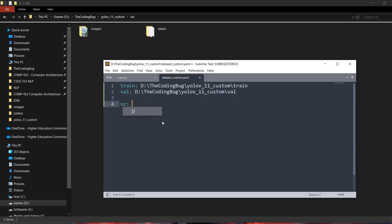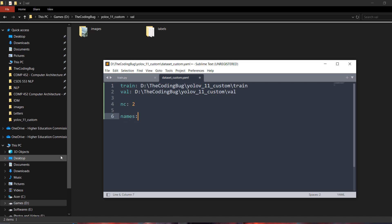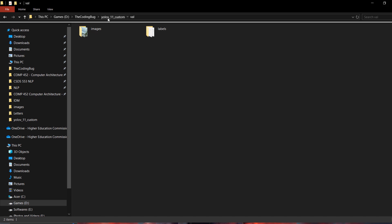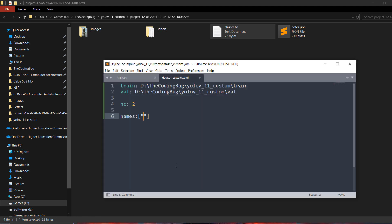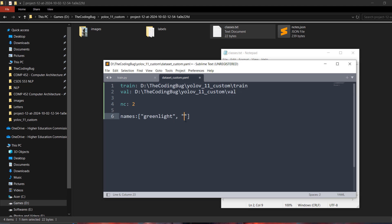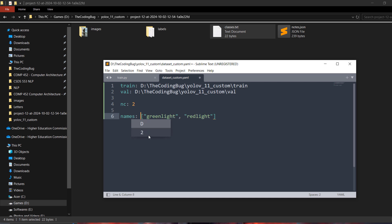Now define nc, which is the total number of classes — as we have two classes, write 2. Then define what those classes are under 'names' as a list. From the classes text file we saw earlier, at index zero green light goes here, and at index one red light goes here. Our custom dataset YAML file is ready.